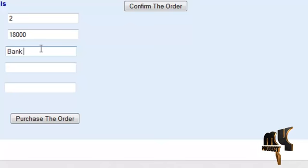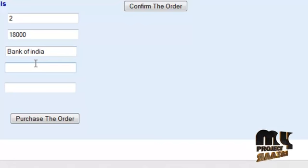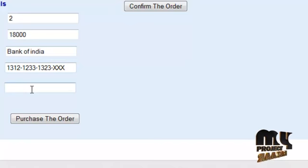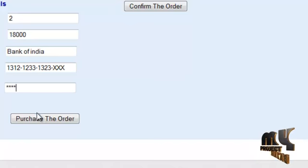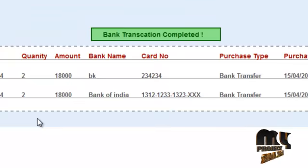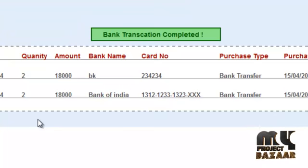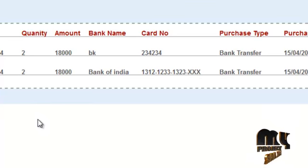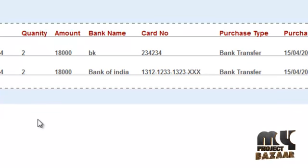The user enters the card number, then the next field asks for the PIN number. By clicking on the purchase order button, the order is placed.